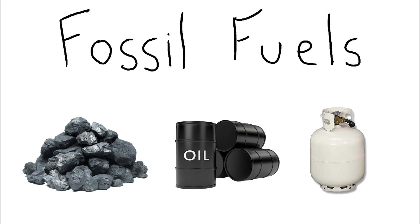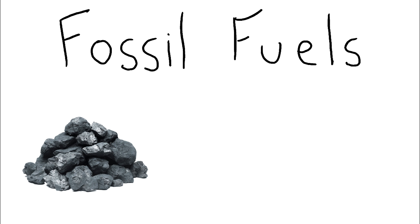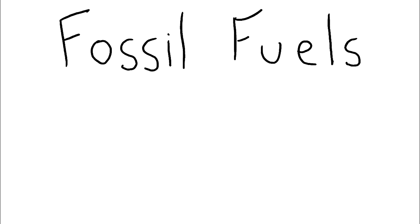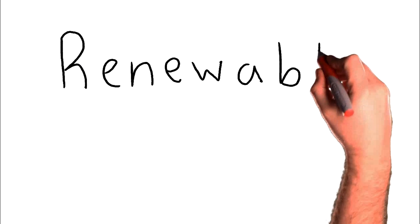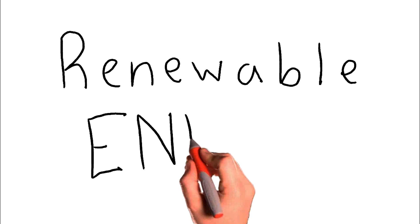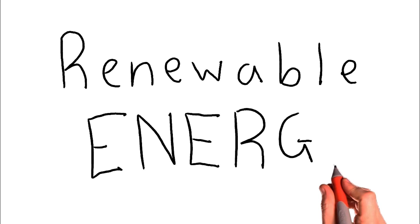These resources are finite, which means they will eventually run out, so this is why we must start using renewable energy on a global level.